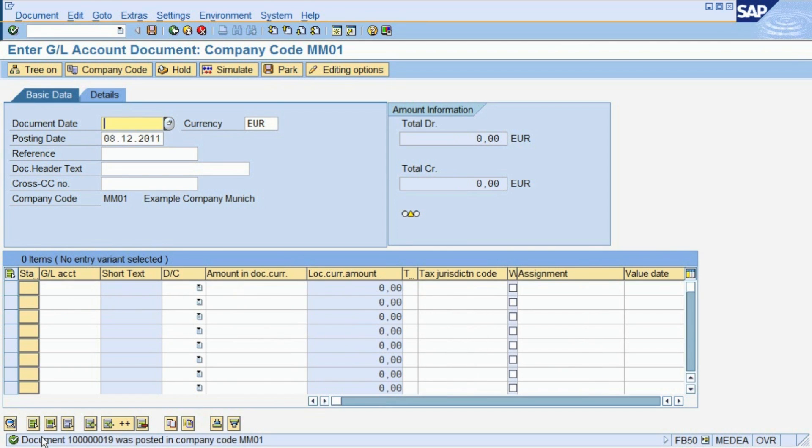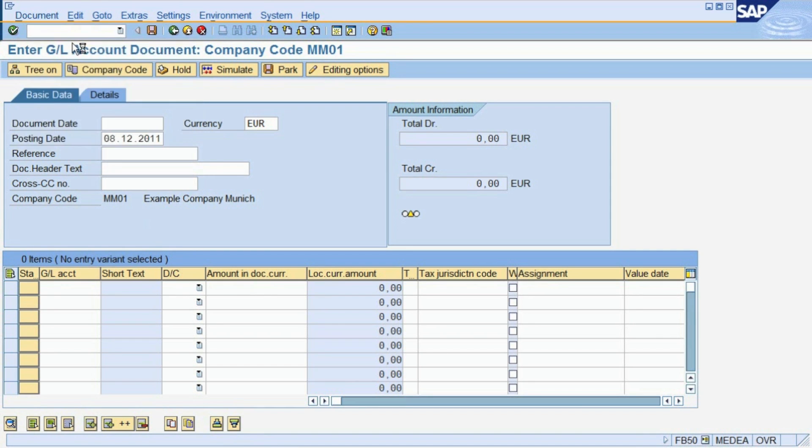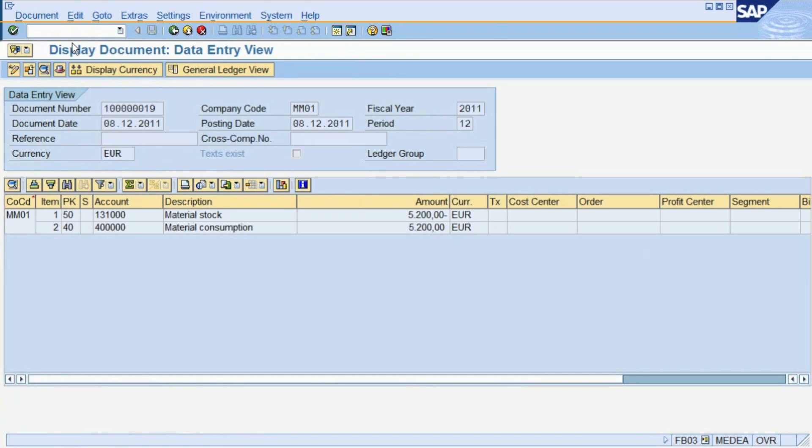The system confirms this with an information message at the bottom of the screen. Via the menu entry, Document, Display, you can take a look at the document you just posted and check if everything is okay.